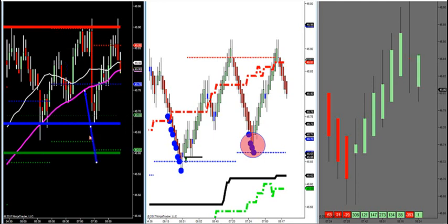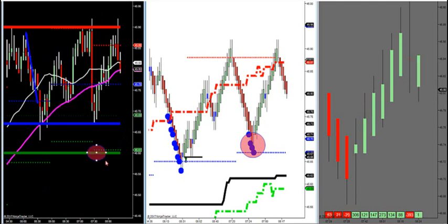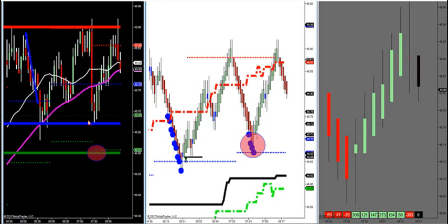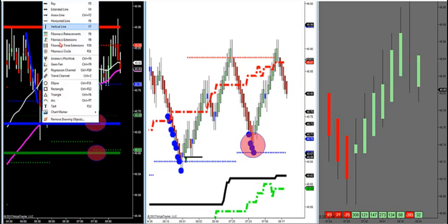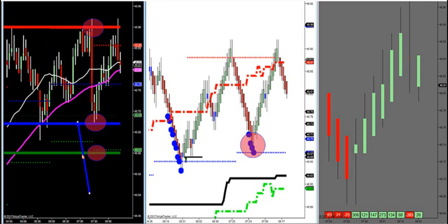So we know that we are trending up — what do we do? There are only three chances you get in an uptrending market. You buy LVA, you buy the control point, or you buy the break-retest of HVA — high value area. Those are the only three shots you've got on any market you trade.